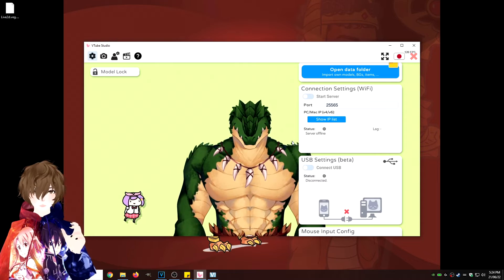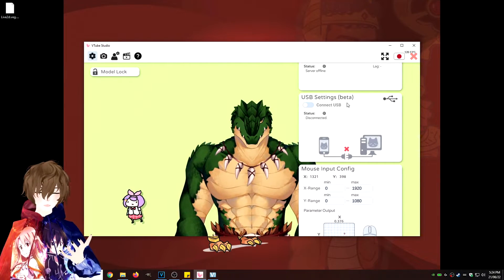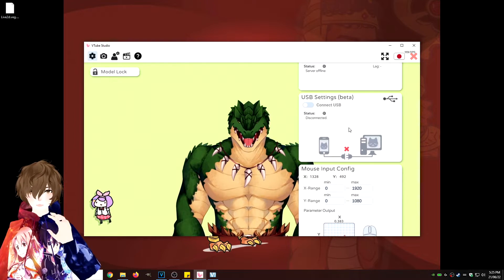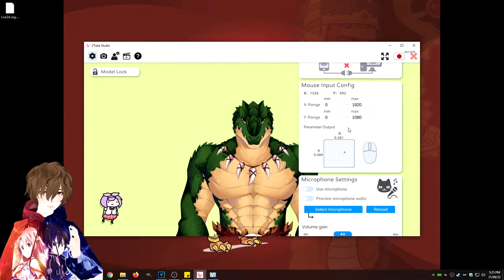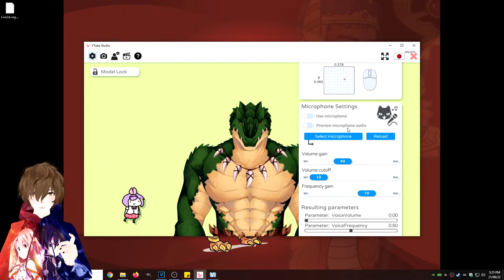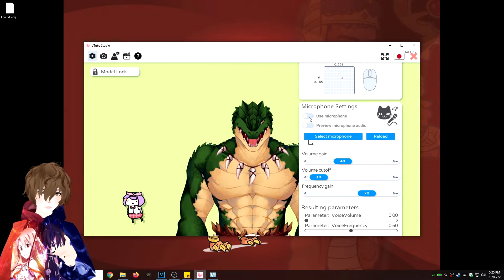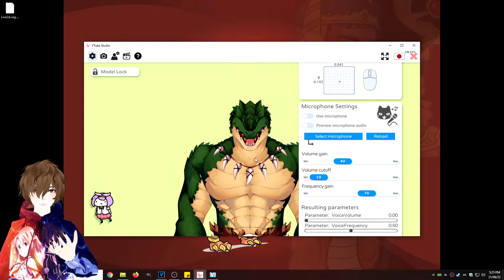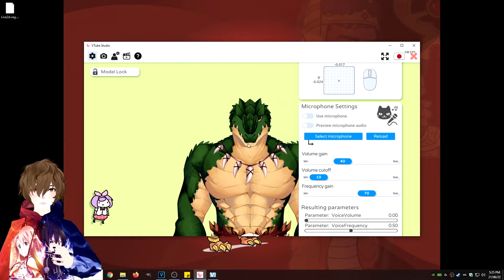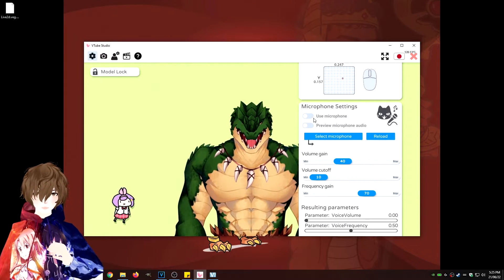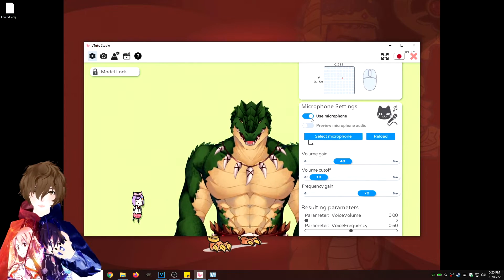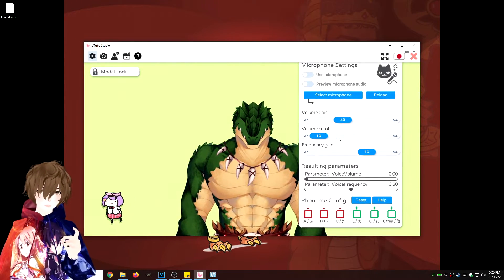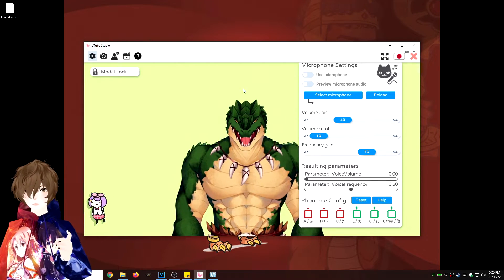We're going to scroll down a little bit more and we see USB settings. So again, connecting your phone via USB, that is definitely a doable thing. Mouse input config, don't really need to play with that. Microphone settings. So right now, it is capturing my face and all my lip movement with just the webcam. So if you want to use your microphone, just enable this, select your microphone and you're good. Scroll down a little bit more, nothing else really to see there.